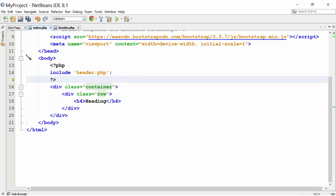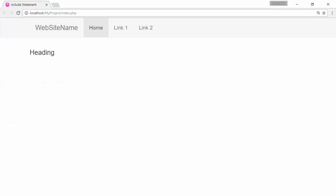Include statement will take the code from header.php page and it will place the code where include statement is written. So, use include statement exactly at the right place. This is the output.